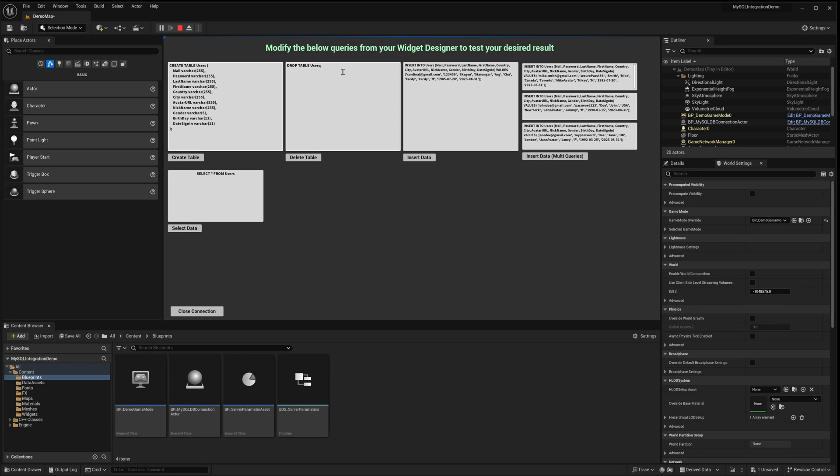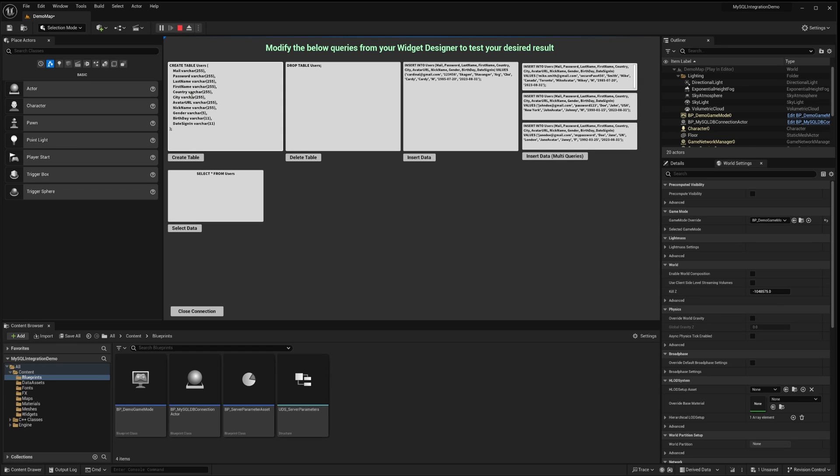Here you'll find multiple text fields already populated with sample queries. You're free to modify these if you're eager to test custom queries of your own. For insights into crafting these queries, it's recommended to consult the official MariaDB or MySQL website. They provide comprehensive guides and resources to assist you. Now, let's execute the select query.